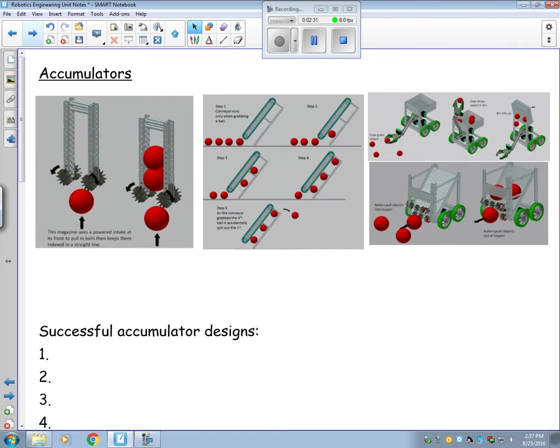Moving on, we now have our accumulators. Once the robot has picked up an object, how do we hold it? What do we do with it?